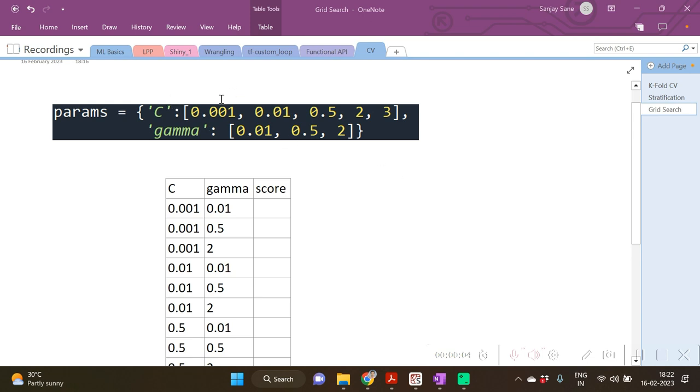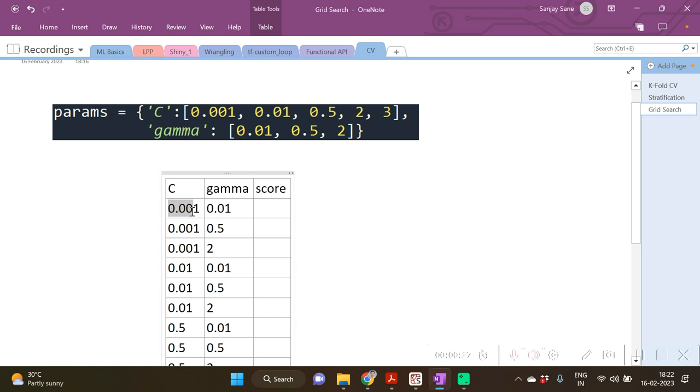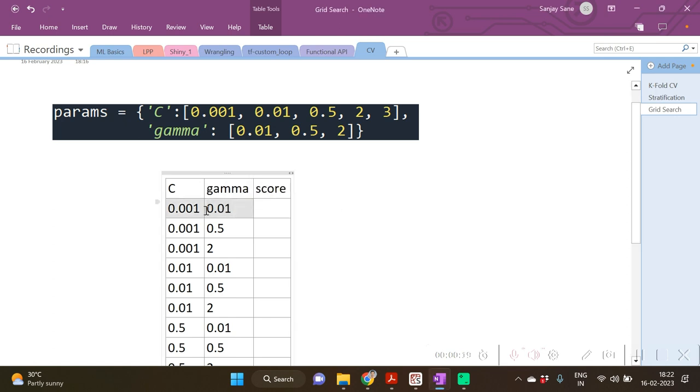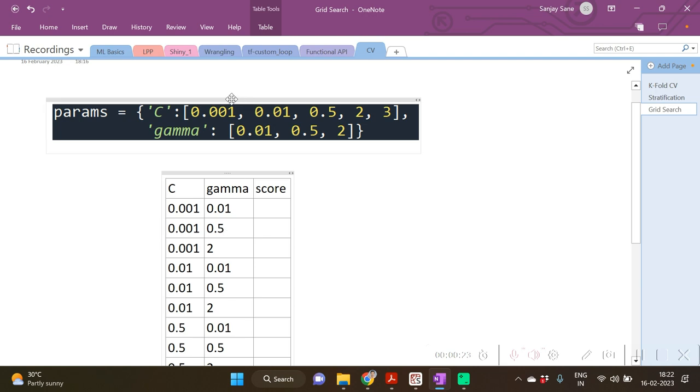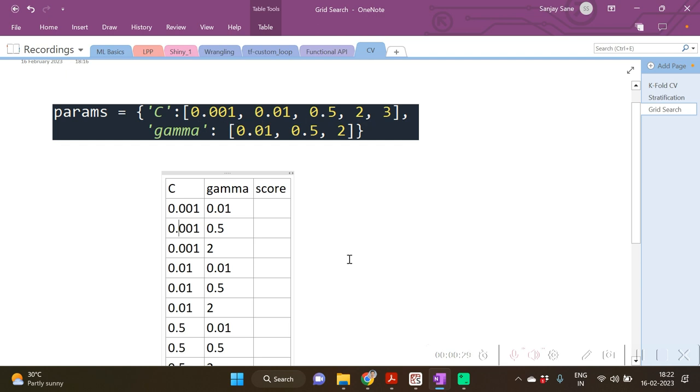So let me list down that. So let us see that there are combinations of C and gamma in the sense that for every value of C we will be having every value of gamma. So 0.001, 0.01, okay, then again 0.001, 0.5—all the combinations of C and gamma will be there. So in all, C are 5, gamma values are 3, so the combinations will be 5 into 3, that is 15 combinations.